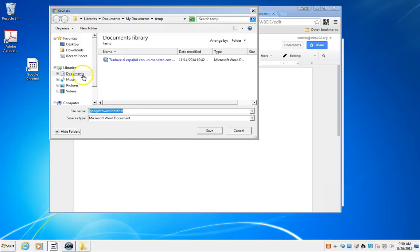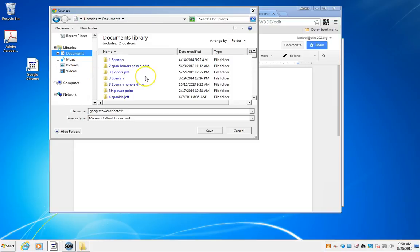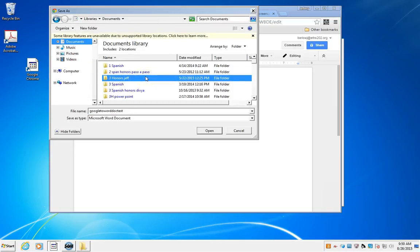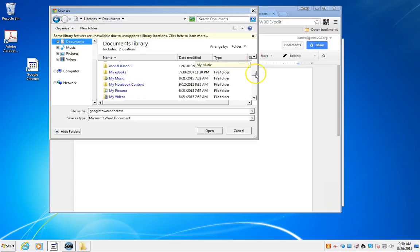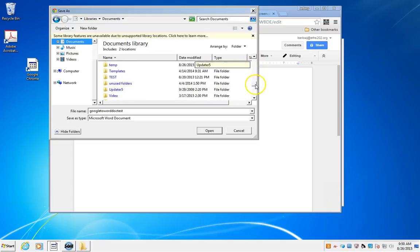At this point, you're going to pick where you want to put it. I have a folder here, title temporary, just for testing things out.